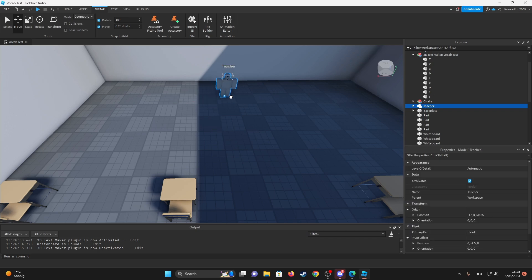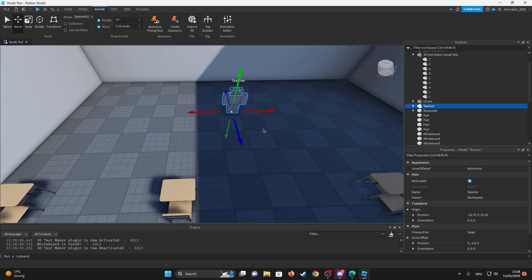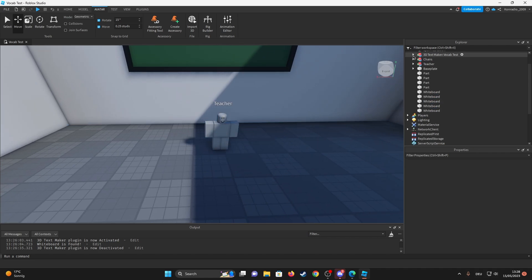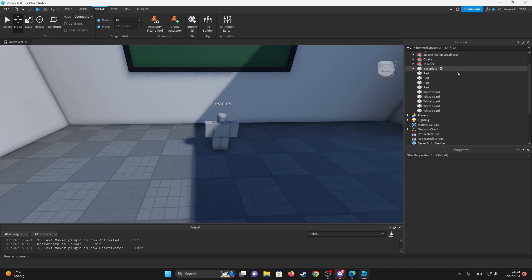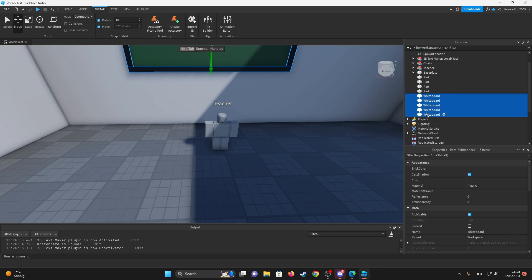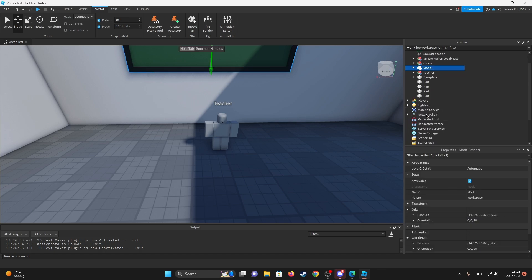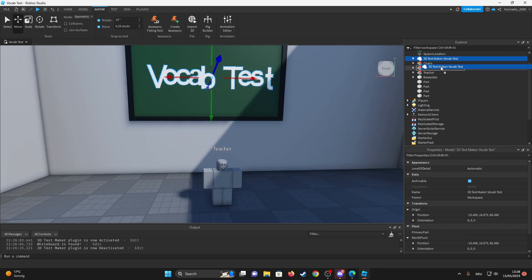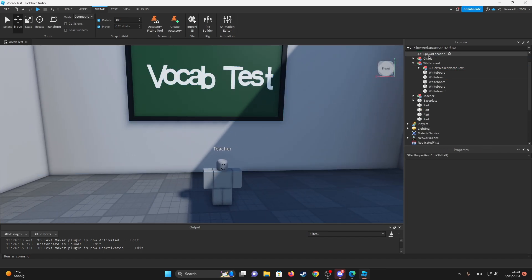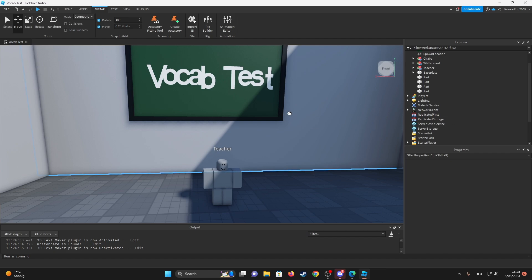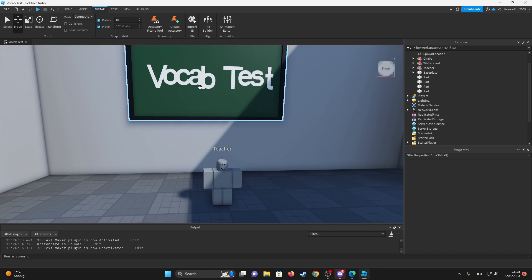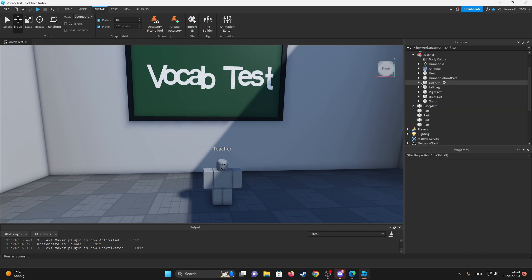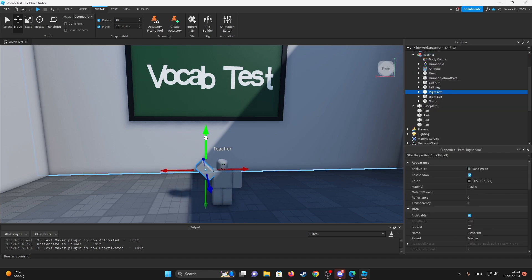So we have our teacher, right? We could give it like a... we could move like the arm, so also whiteboard, boop. Whiteboard. We could actually make the arm like stick out and then make like a stick that points to the text. So I guess what we could do is take the arm. Looks very weird.